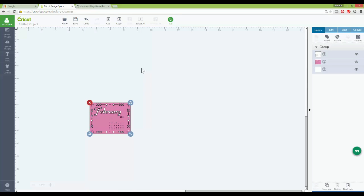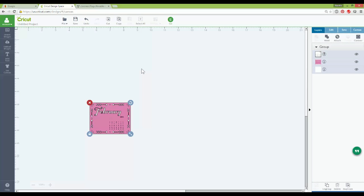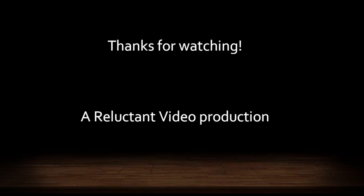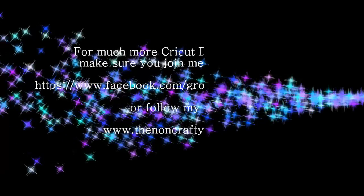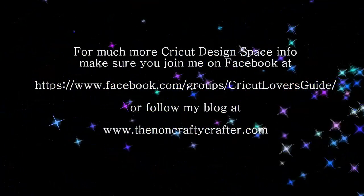If you are by chance prompted to do that plugin update again, go ahead and do it. Because this time, once it's done, it should actually work and you'll be good to go from there. Hope this helps. Good luck and I'll see you next time. Bye.